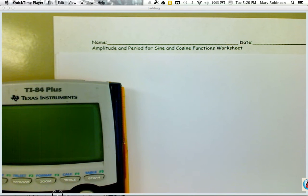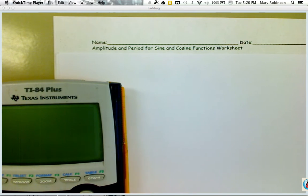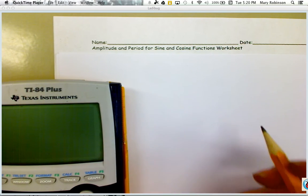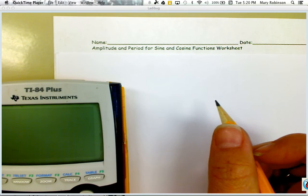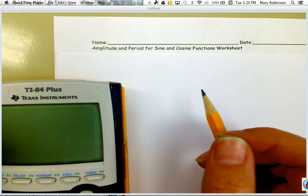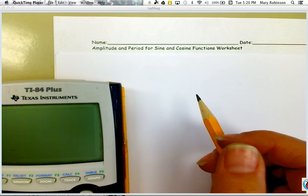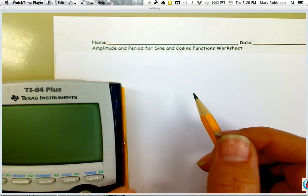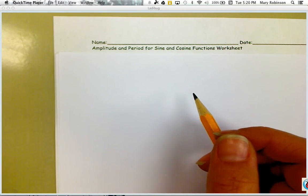In this video I'll explain how to get started with the amplitude and period for sine and cosine functions homework sheet. In today's lesson we learned more about the sine and cosine function, particularly their characteristics, and we also watched a video to understand how sound waves can be manipulated when the amplitude and the frequency changes.